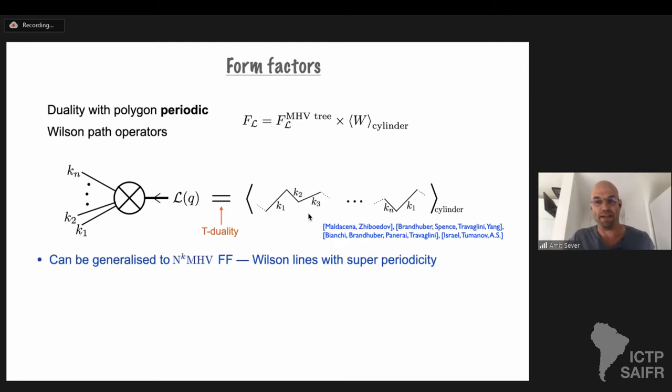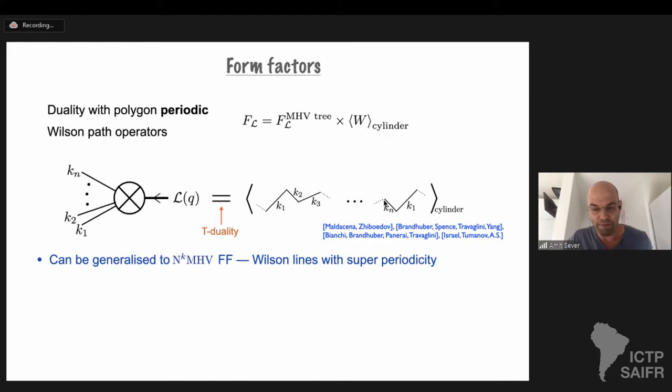Our aim today is to do something analogous, but instead of scattering amplitudes, for form factors — the amplitude for a local operator to create a set of asymptotic particles. The first step is, again, duality with Wilson loops. Form factors, or explicitly form factors of the Lagrangian, are dual to a periodic Wilson loop. The momenta that this Lagrangian creates are not summed to zero, and therefore after you sum over them you don't get back to the same point. In order to compute them on the Wilson loop side, you have to consider a periodic Wilson loop, and this periodicity is also applied at the quantum level, meaning at the diagrammatic level.